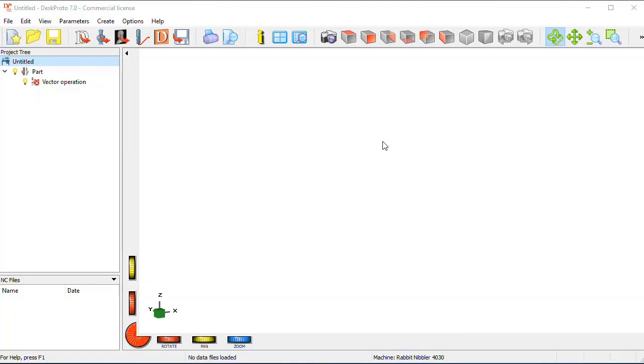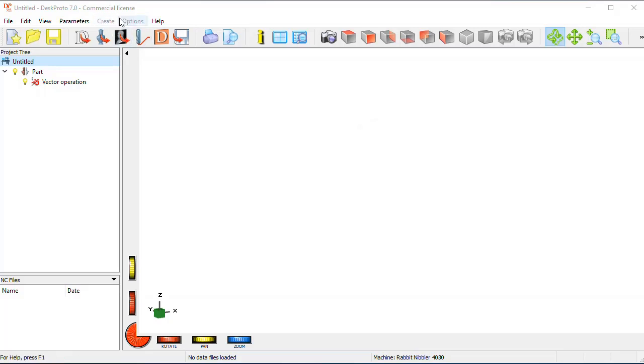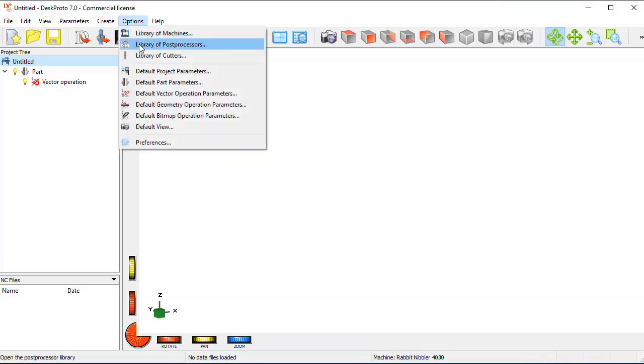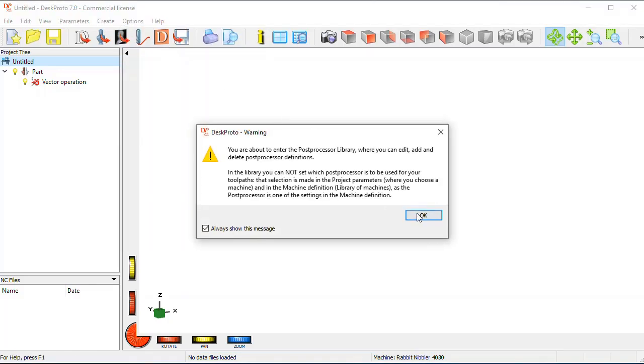On the other hand, if your machine does not accept the NC file that you used for the first test, then the post-processor in DeskProto needs to be changed. You can do that in the library of post-processors.